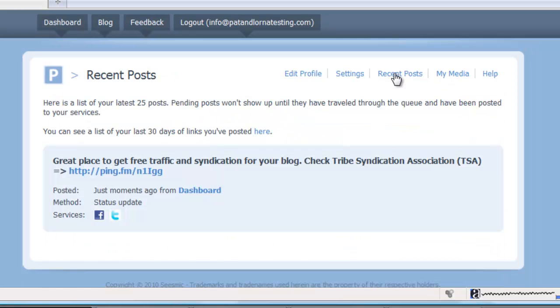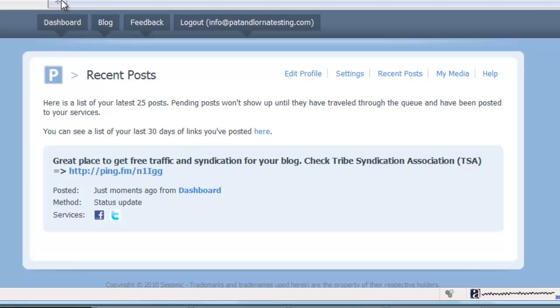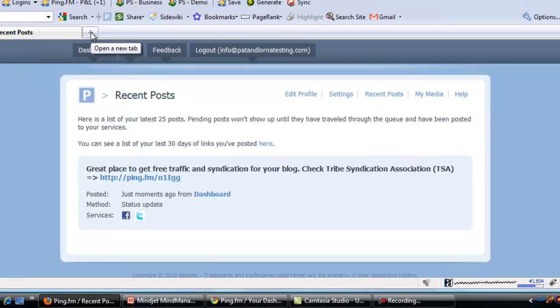And then if I go to recent post here, click on that, this has told me that it's gone out to Twitter and to Facebook already. And just to confirm those...